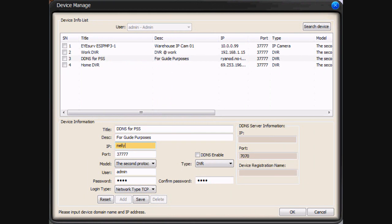Here you can see we're going to input our hostname into PSS. And as you can tell, we didn't need to put the HTTP colon forward slash forward slash.